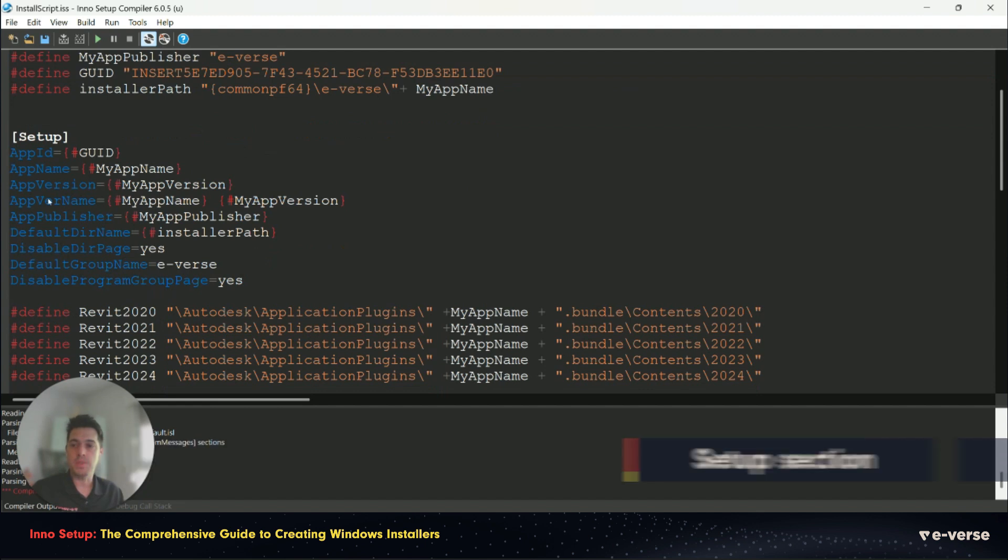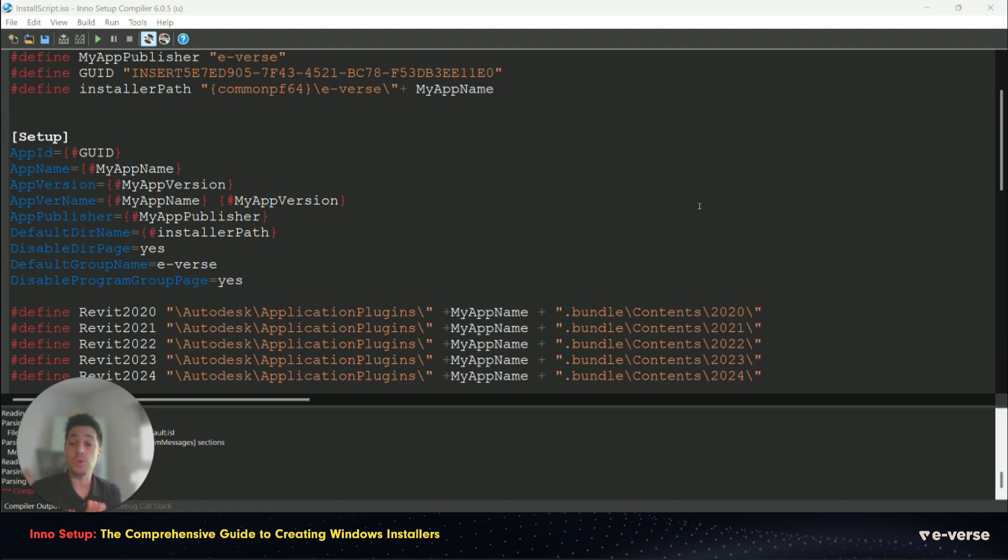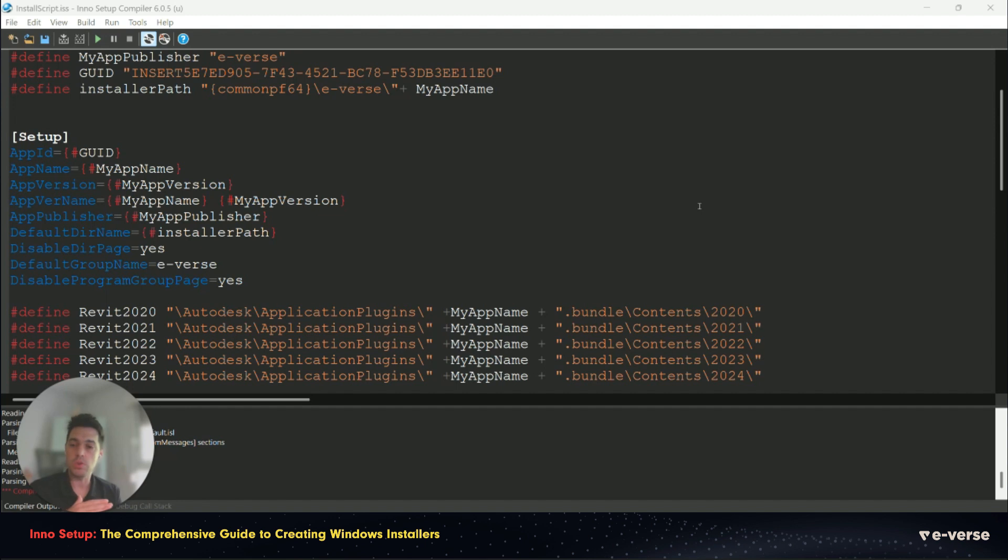Then we have the setup section. In the setup section, we define the name of the installer, the name of the folders that we want to create during the installer, where the uninstall folder will be, everything here will be written to the Windows registry. So here's where you set up everything.